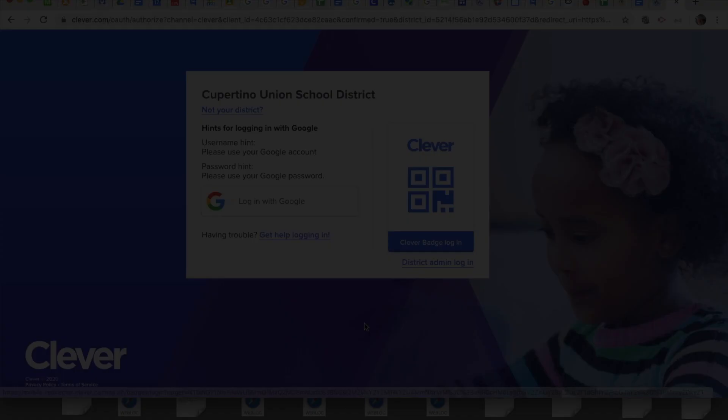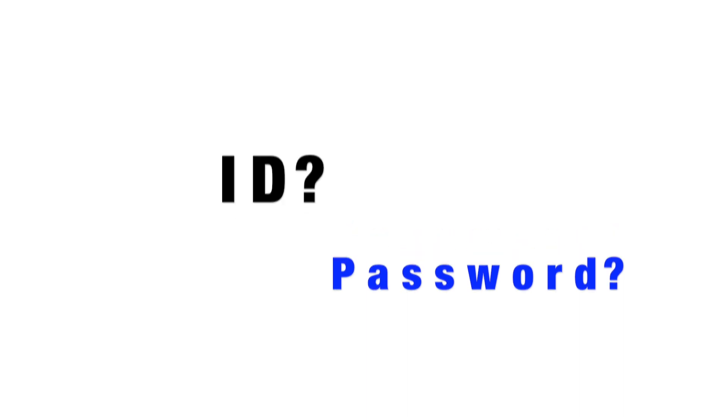If you have any questions about what your student's login number or ID is, please contact your student's teacher. Thank you.